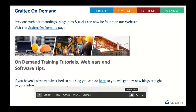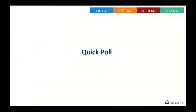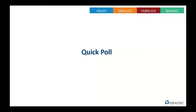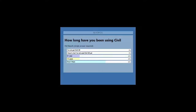Let's have a quick poll - just three questions to get an idea of where you're at in your journey. The first question is: how long have you been using Civil 3D? Options are: I've not got Civil 3D, I've got it but never used it, less than one year, one to five years, or over five years. Nearly everybody has voted. Closing the poll now - we're all Civil 3D users, unsurprising given the subject matter.